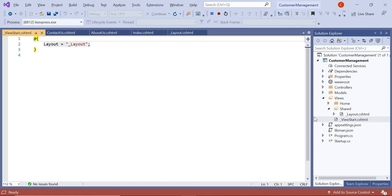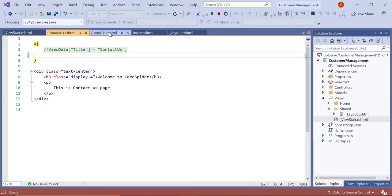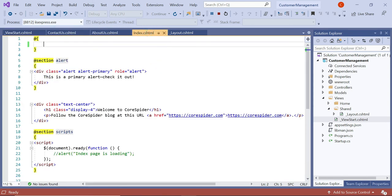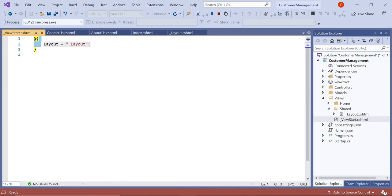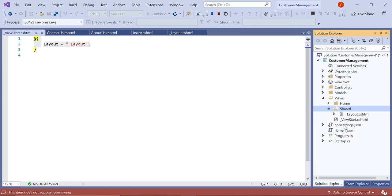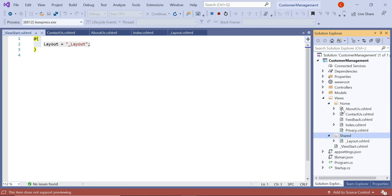The ViewStart.cshtml provides better maintainability and avoids duplication of code. In the future, if we have a different layout.cshtml file, we simply change the layout property here only — there's no need to change it in every view. Let's create another layout.cshtml file and see how the ViewStart.cshtml works in the subfolder of our application.